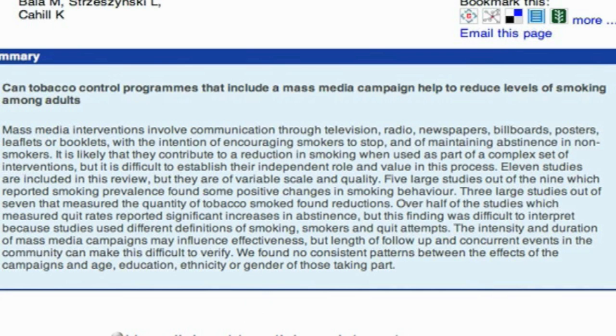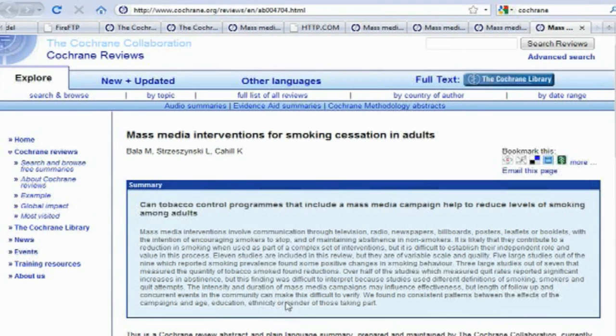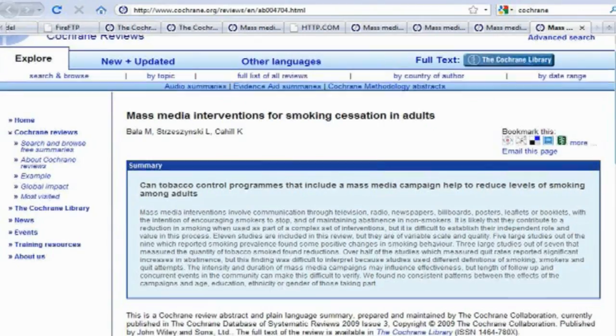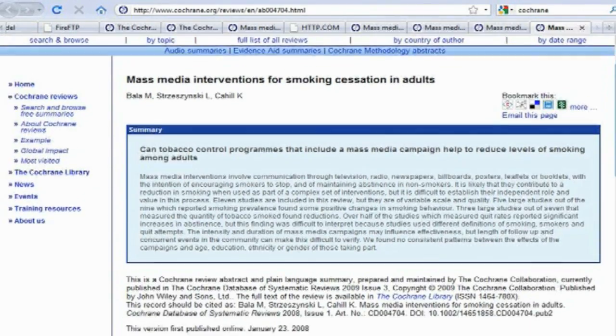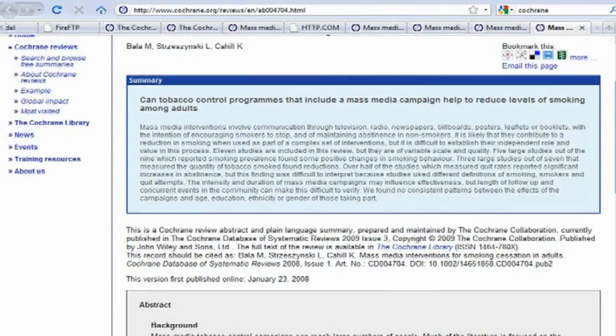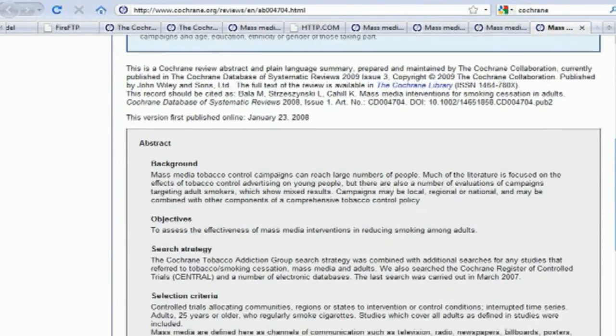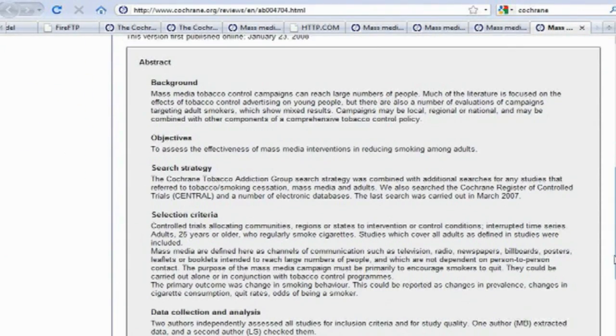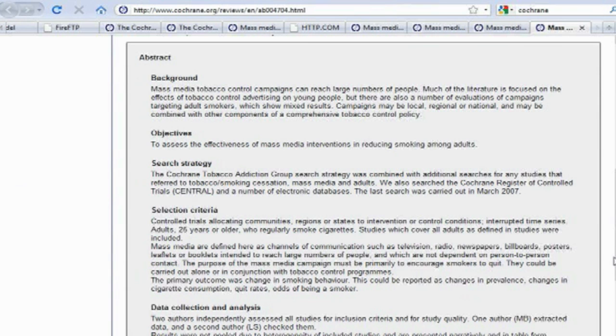We could also click out to the internet if we like, and here could be a hyperlink out which would jump us out to the article on the internet which would show us the detail of this article which is related to the evidence we have in regard to media campaigns and smoking.